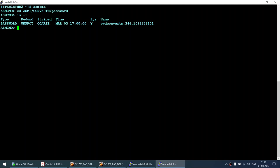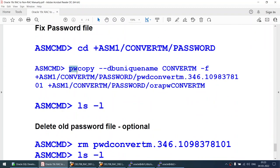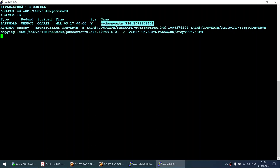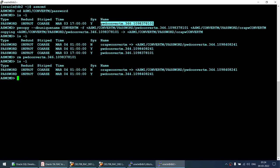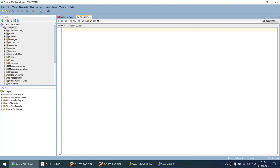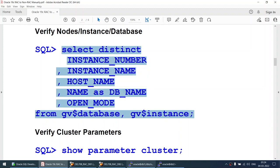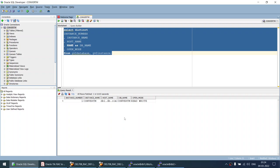Going to ASMCMD and navigating to the database location, I check the password file — yes, it exists, but the database has not picked it up. I use the password copy command to copy this file back into ASM. Then I safely delete the old file. Running ls -l shows only one password file now. Connecting to the database again, the connection is successful. I verify that the convert m instance name matches the database name — confirmed, the database is single instance.